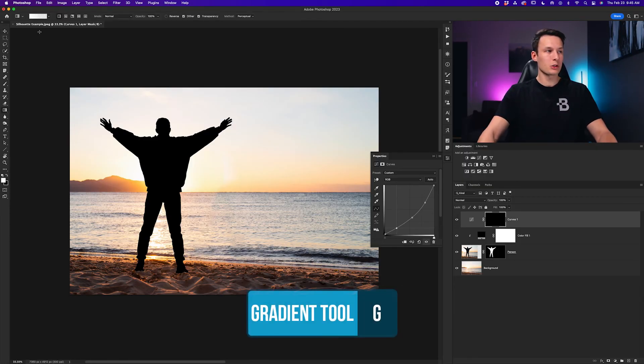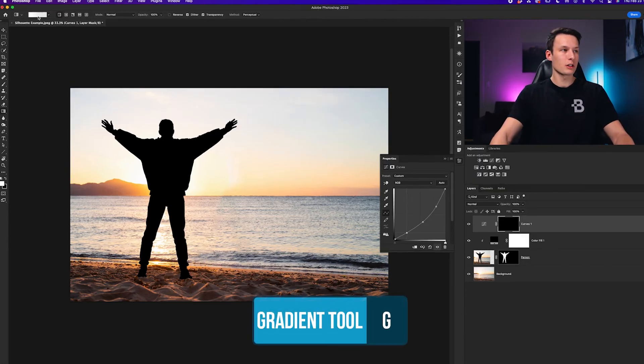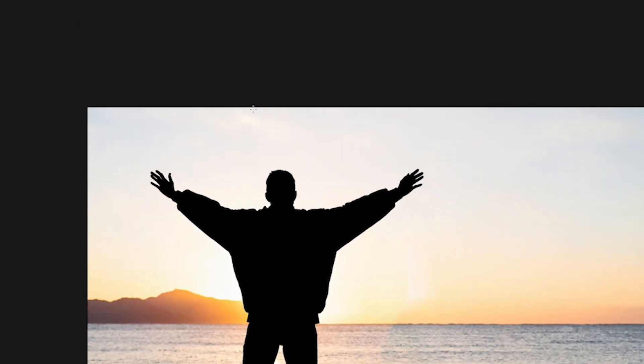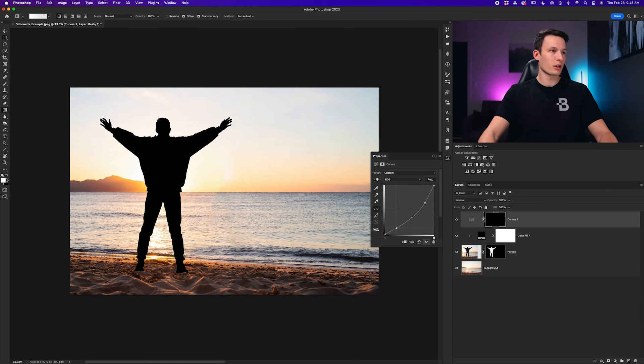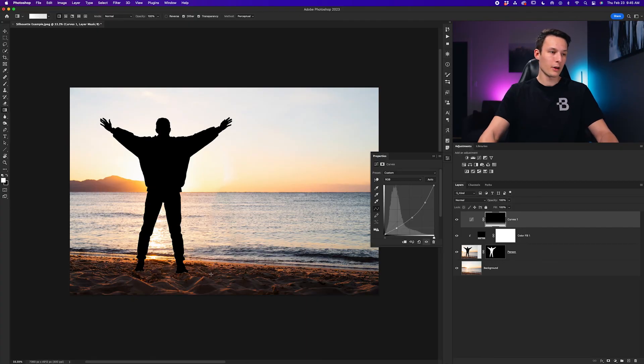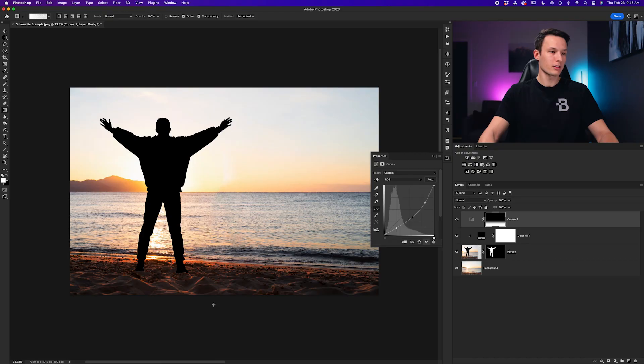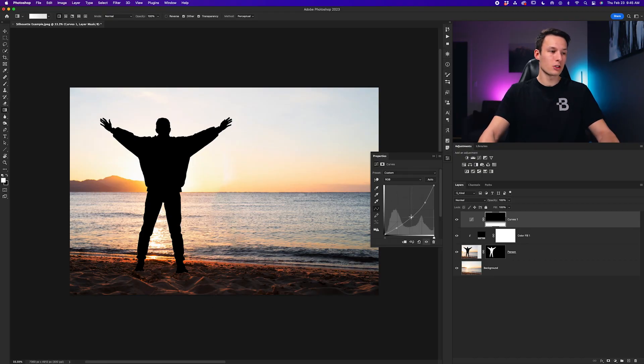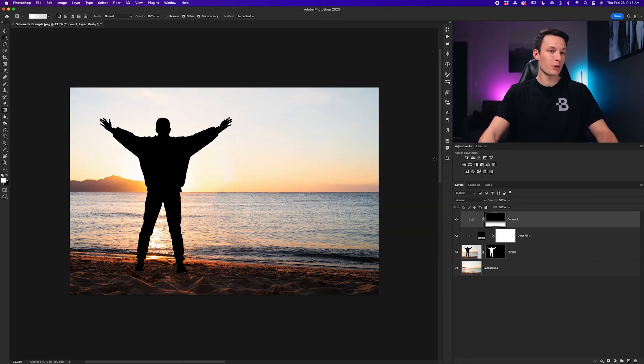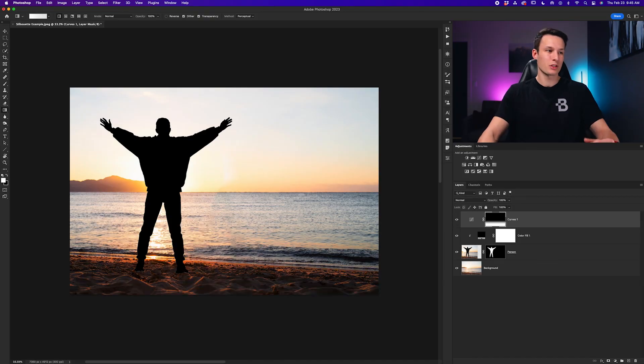But now we'll grab our gradient tool by pressing G, clicking on our gradient editor, going to the basics folder and clicking the foreground to transparent gradient. I can make sure my foreground color is set to white with a linear gradient enabled and I can just click and drag up from the beach holding shift to create a straight gradient and now that will just darken the areas that we are painting over with a nice smooth gradient. From there once your mask is adjusted you can continue to adjust the curves adjustment layer to refine the look of your silhouette. But for now I'm pretty happy with how it's looking, turning that on and off you can see that massive difference that this makes to blend everything together.